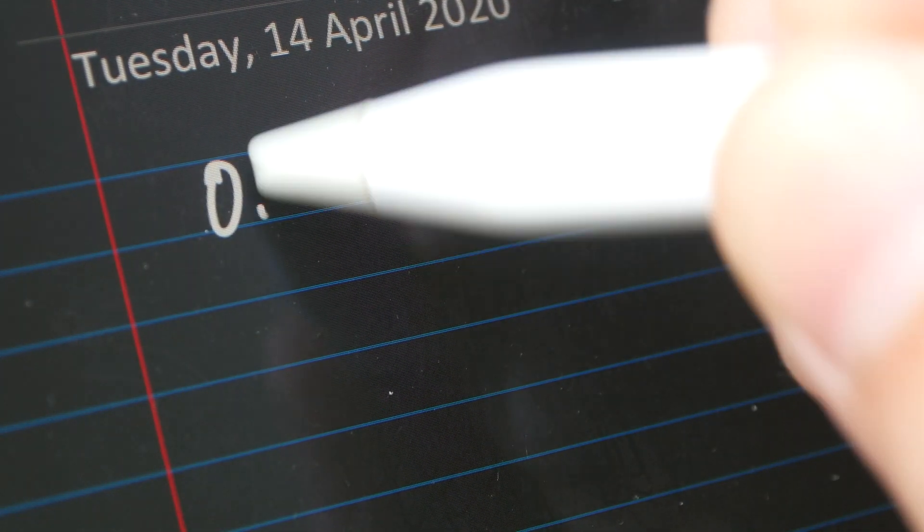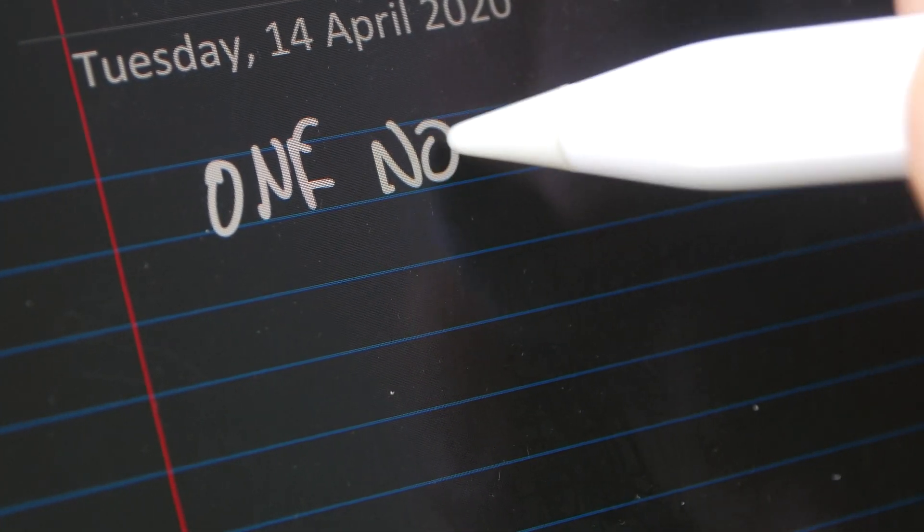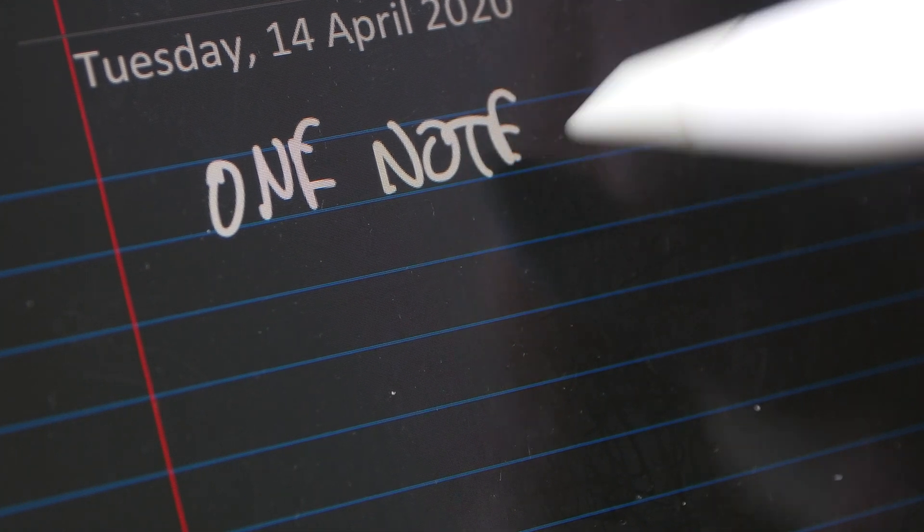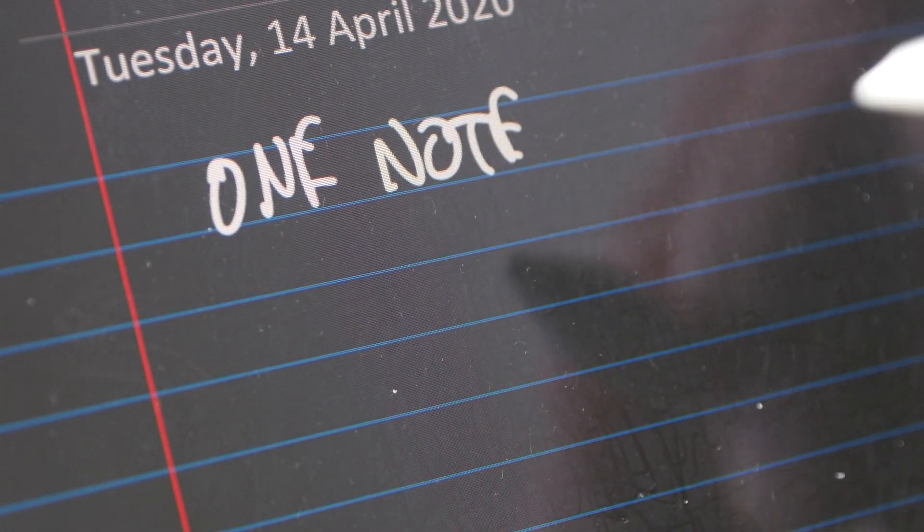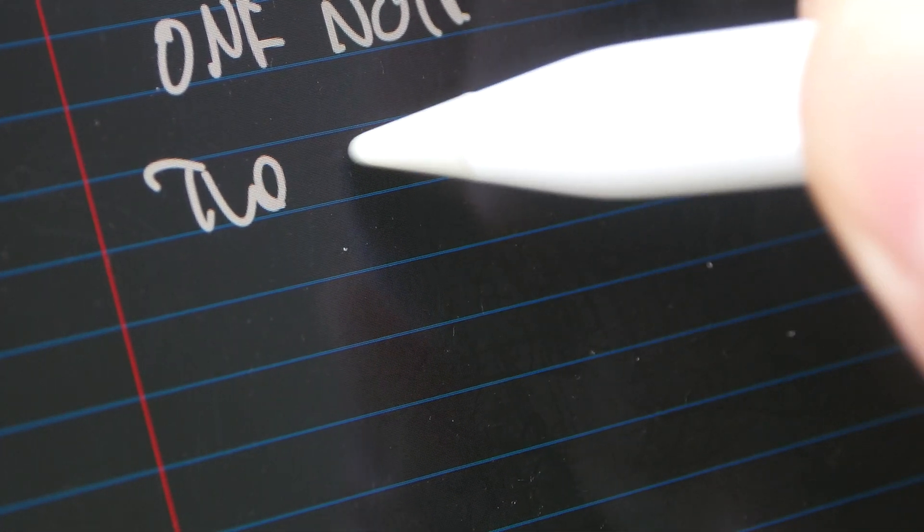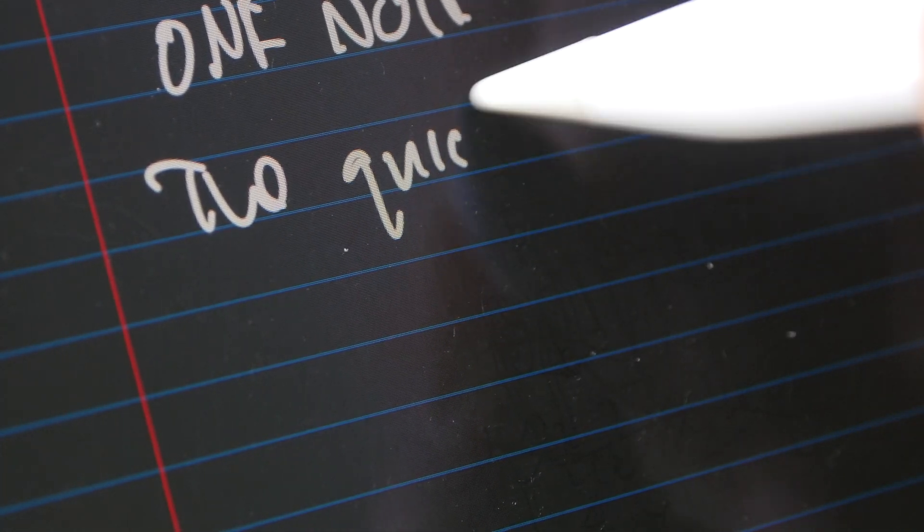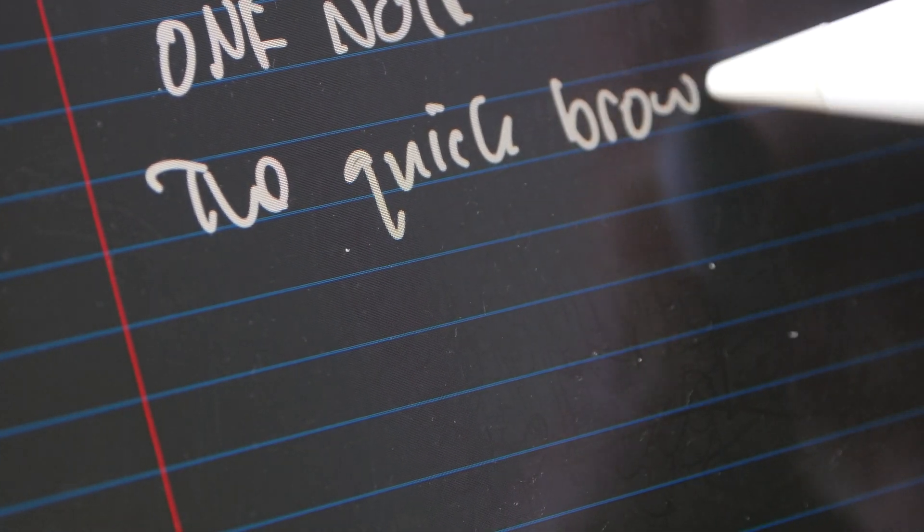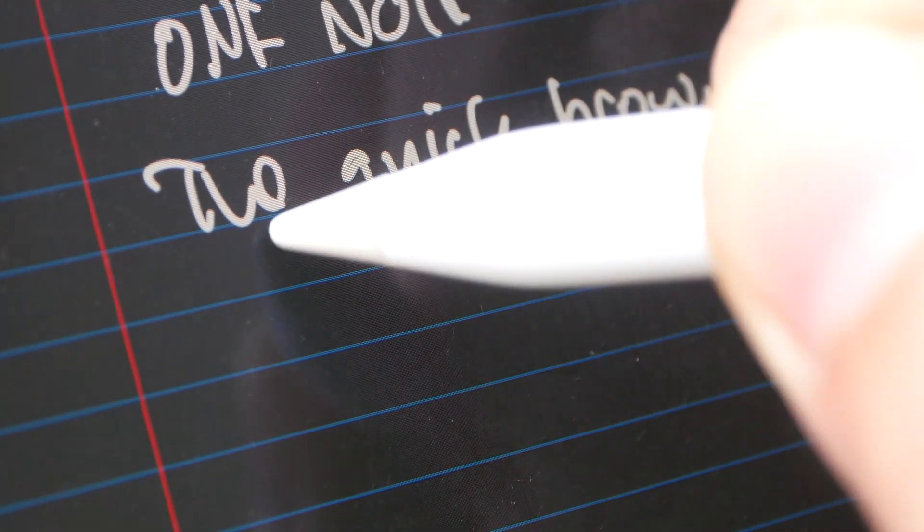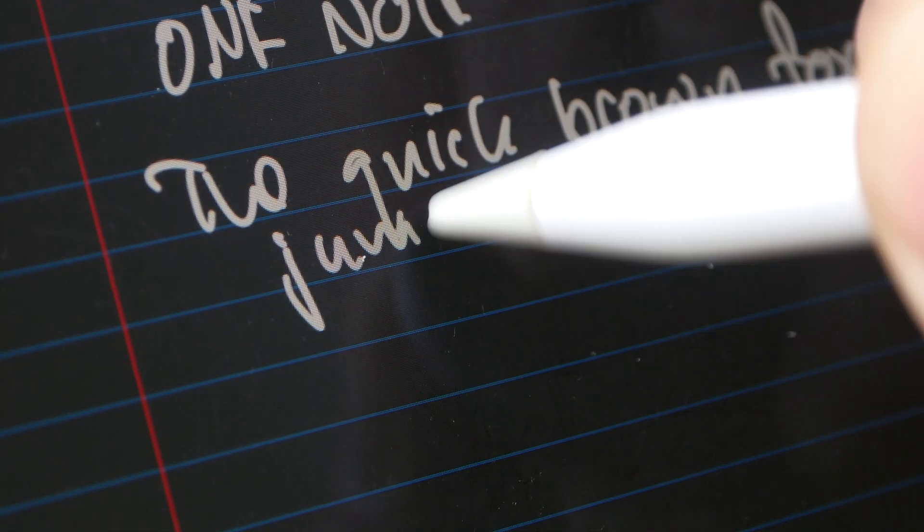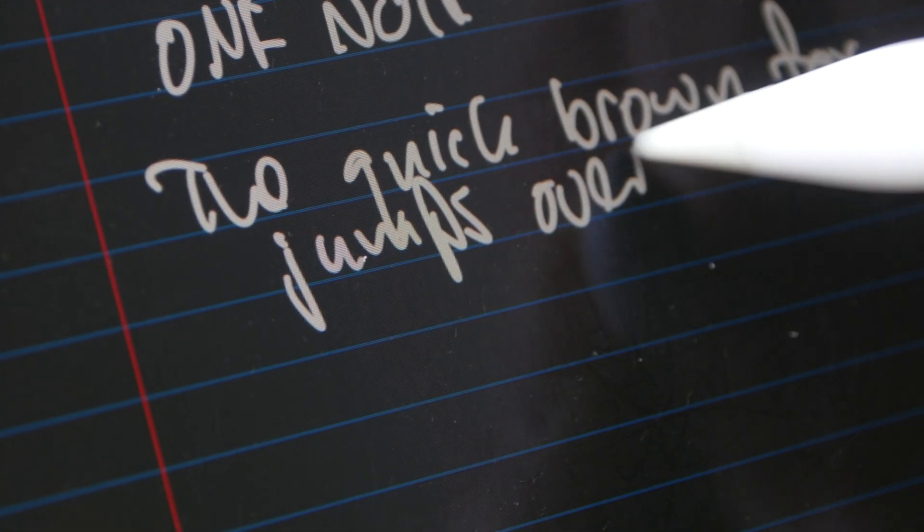The last app I want to show you is Microsoft OneNote and this time around I'm going to write as small as possible. So the iPad Pro and the Apple Pencil again is able to capture my handwriting very accurately, so writing big or small it doesn't really matter at all.